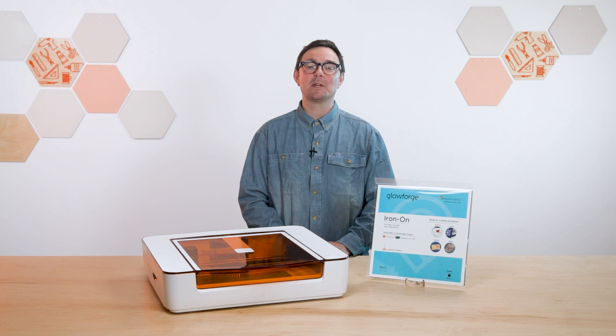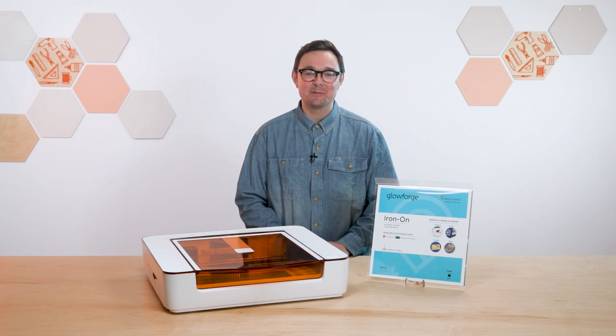Let's start by talking about the material itself. Unlike most iron-on materials, Proofgrade Eco Iron-On Transfer Material is laser-safe. It's designed specifically to provide the best results with your Aura Craft Laser.